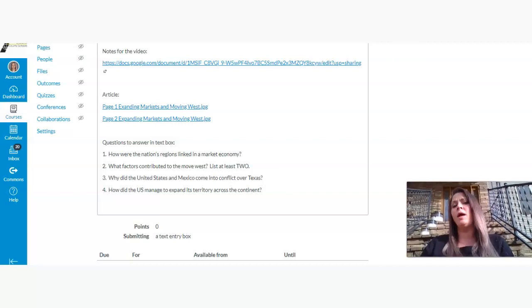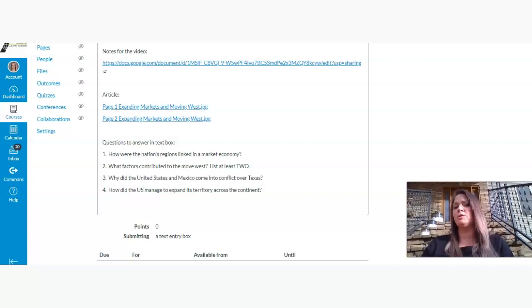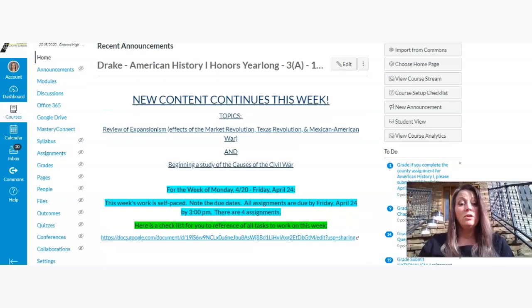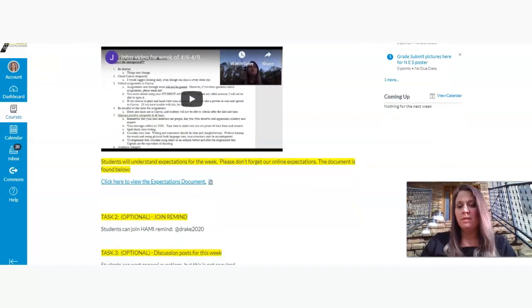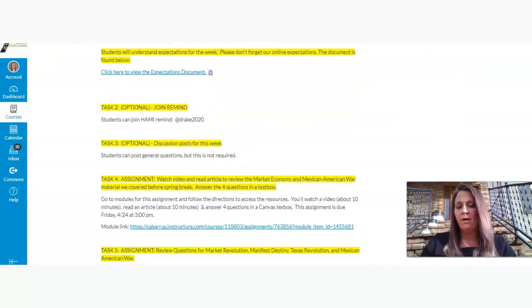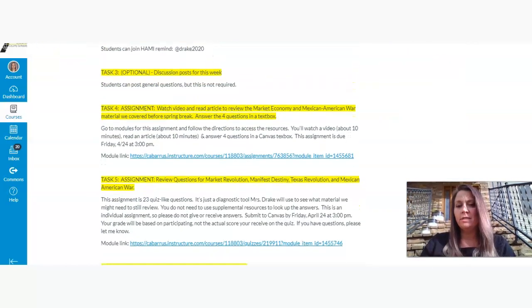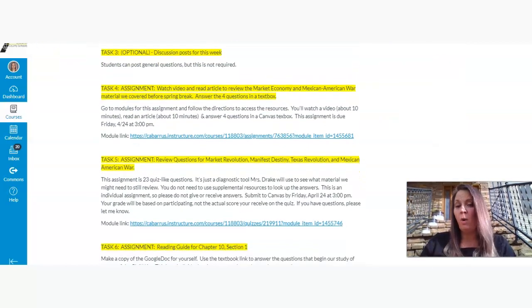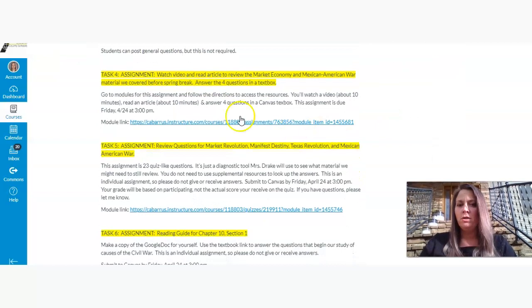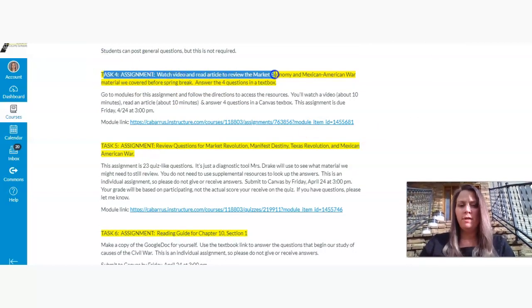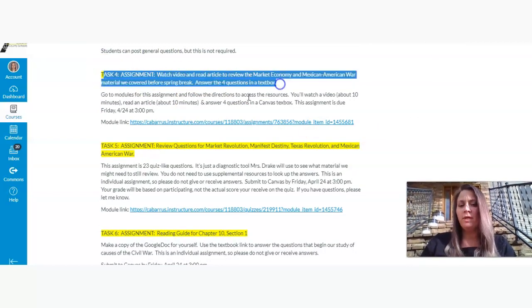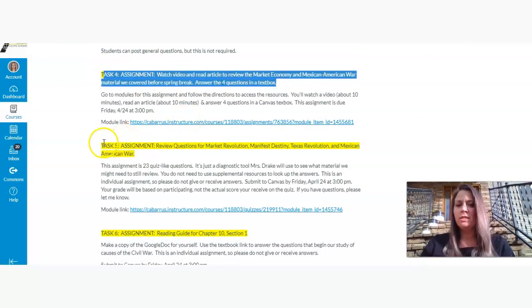And so, this is what it looks like to watch the video. The notes for the video are included. There's two pages for the articles. Again, they are JPEGs. If you can't access those, let me know, and I'll try to turn them into PDFs. But with my scanner, it came up as a JPEG, so I thought I'd try that. And then there are four questions to answer in a text box. You can copy and paste those questions in a text box and answer them, or just number them one, two, three, and four, and then click Submit, and then you're done with the first assignment.